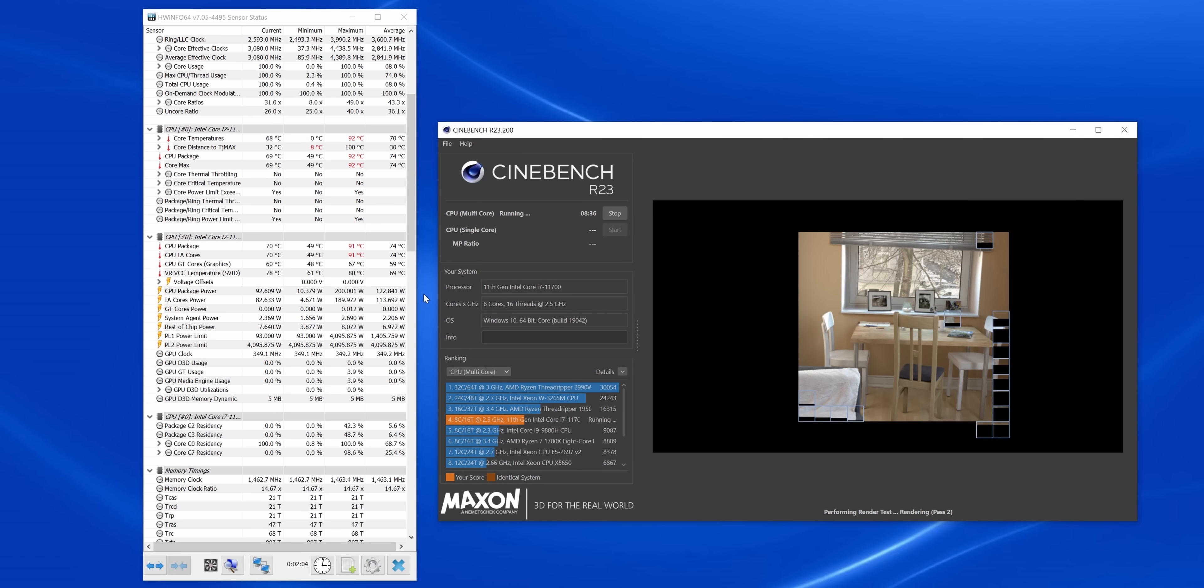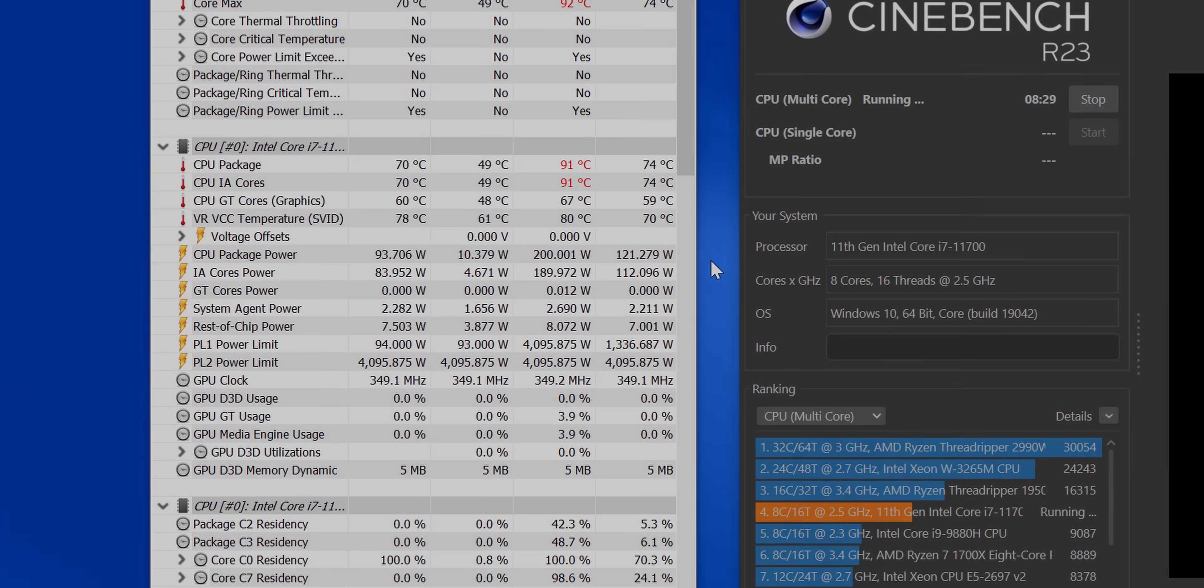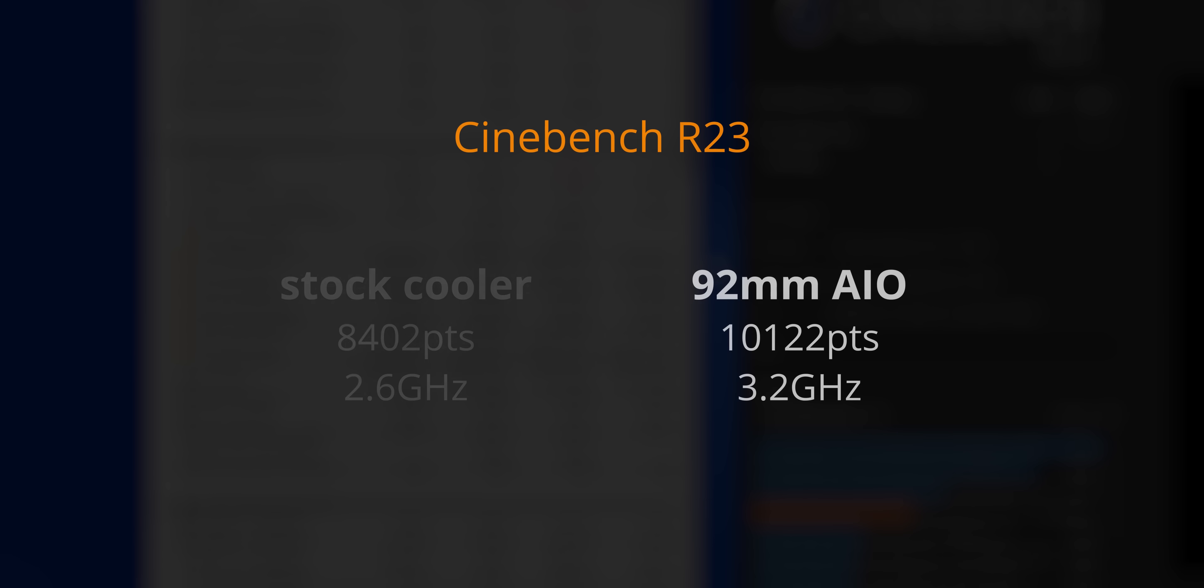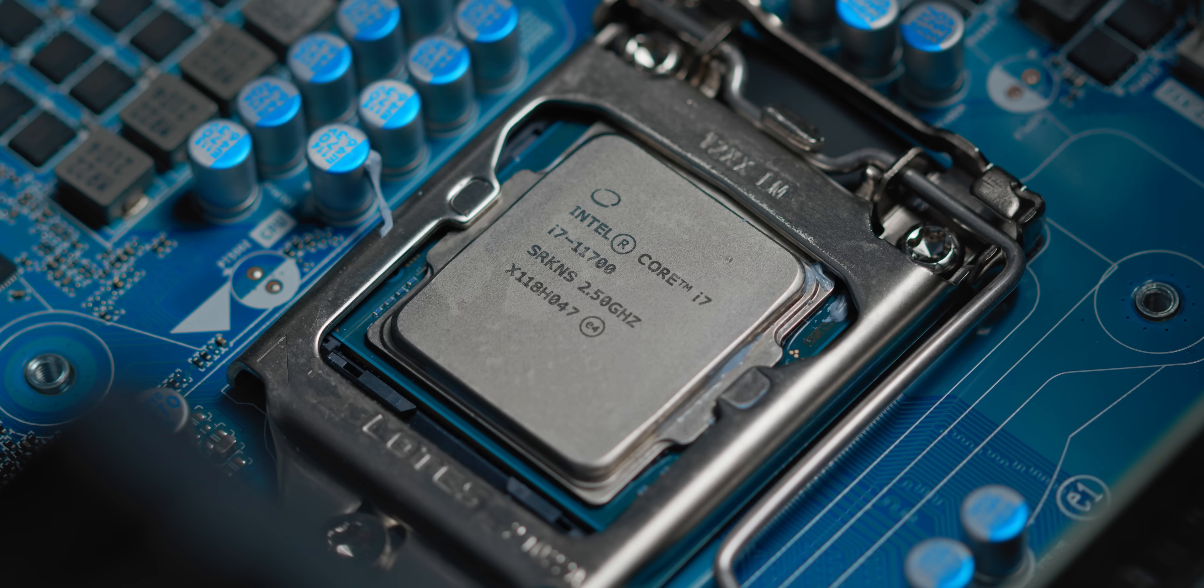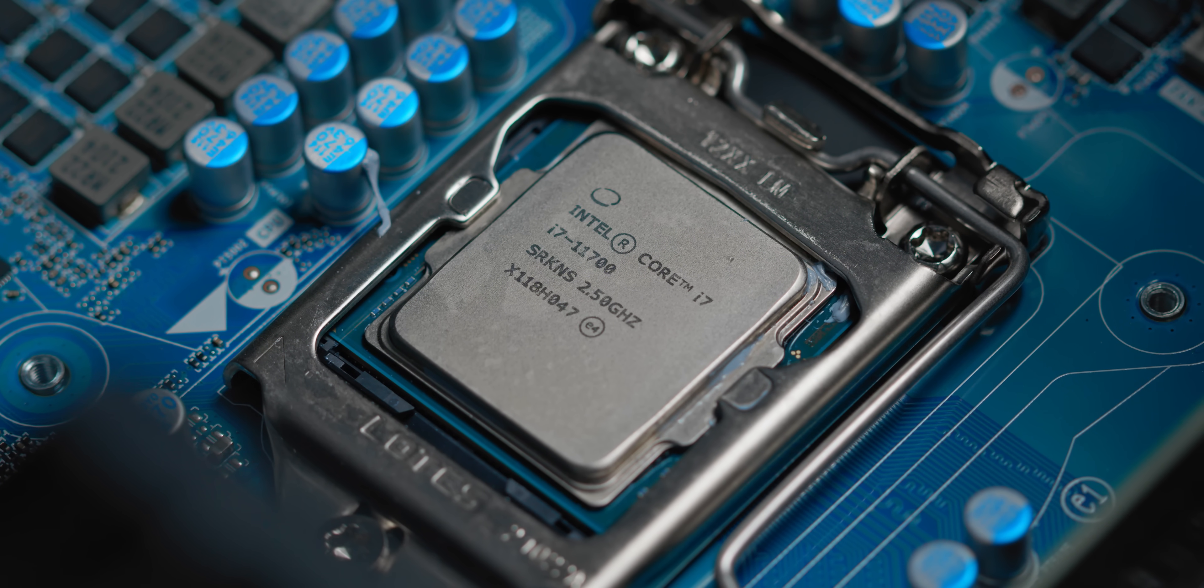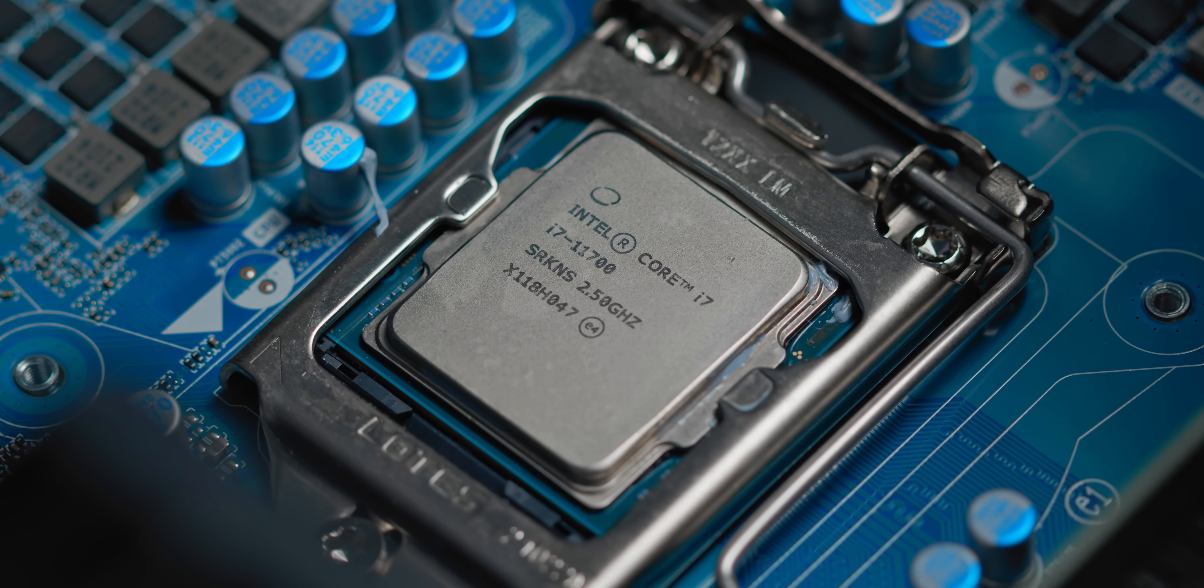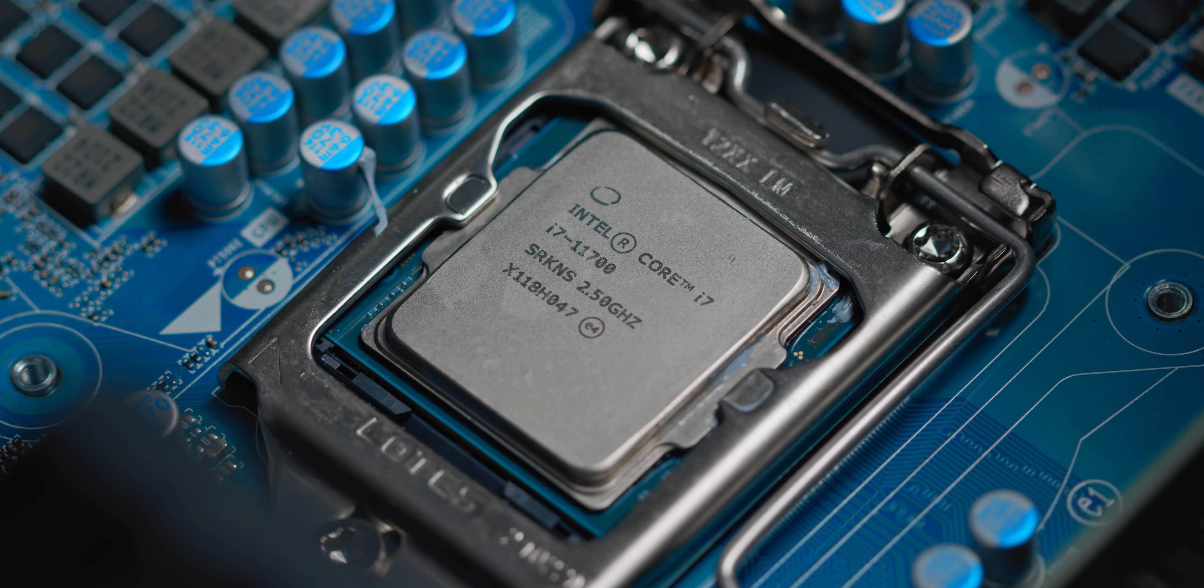For one, thermals across the board are significantly lower, and that means that our i7 can now run at significantly higher clock speeds. In Cinebench, we improve our score by over 20% just with a cooler upgrade, with the CPU now comfortable at a much higher 3.2GHz and 96W continuously, while only being 60 degrees C. This does mean that we technically have more headroom for overclocking, but since we're working with a locked CPU that doesn't support that, that's not an option.